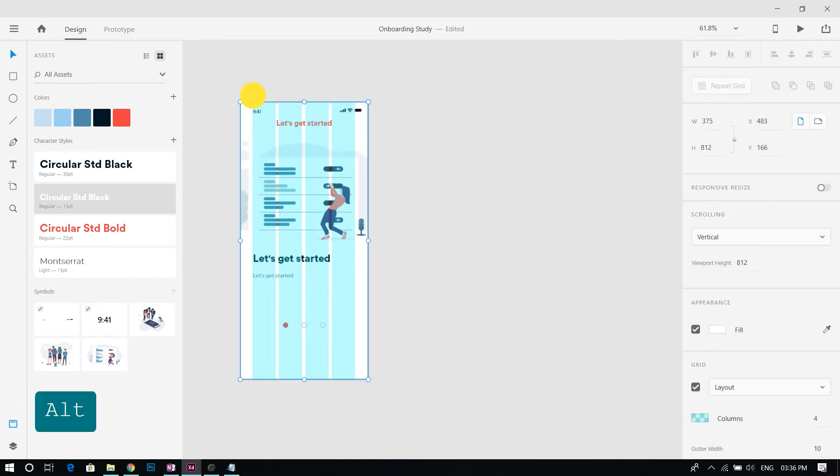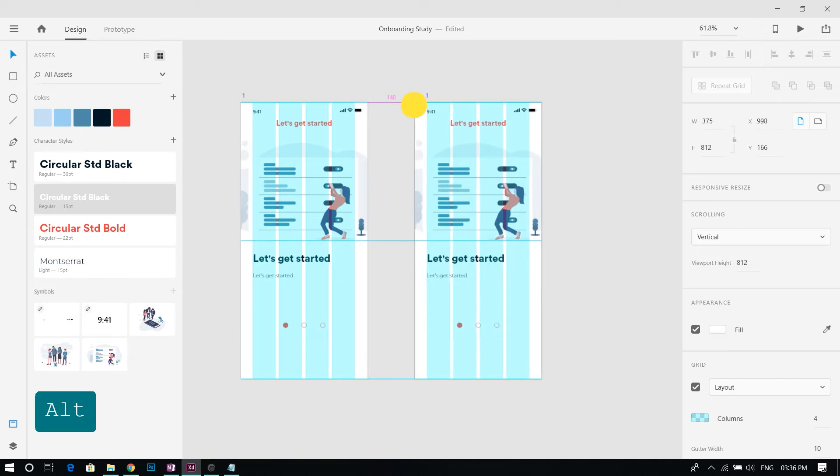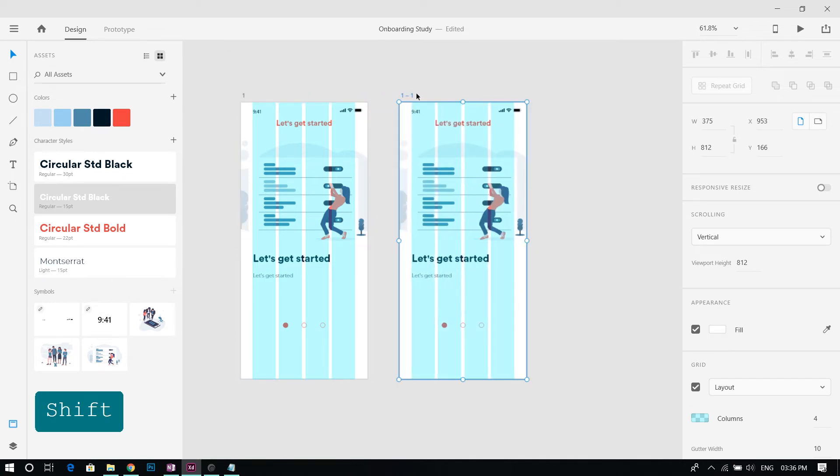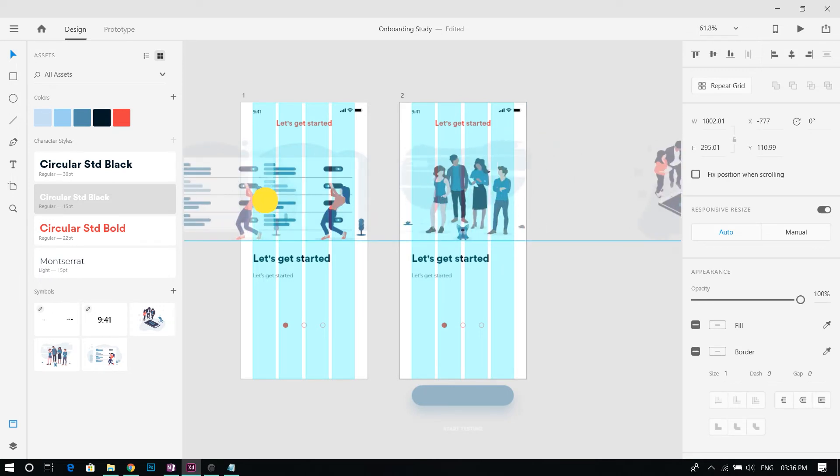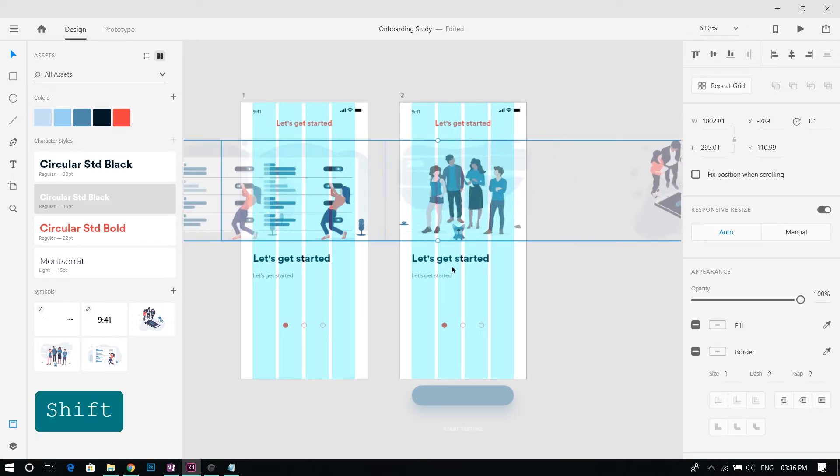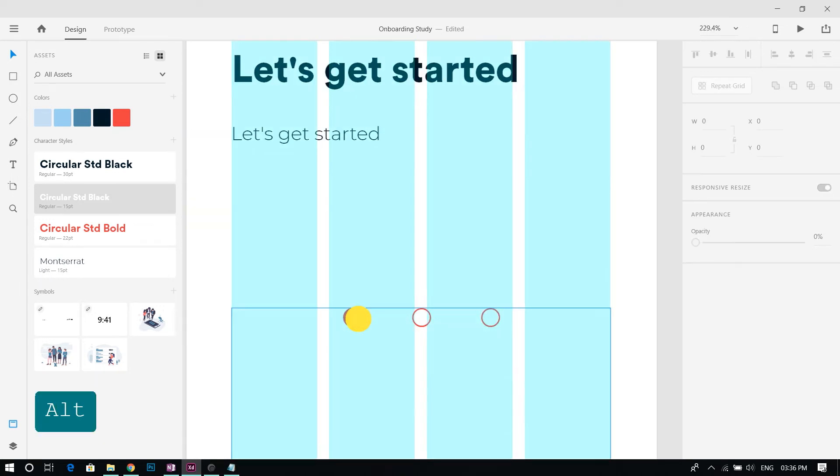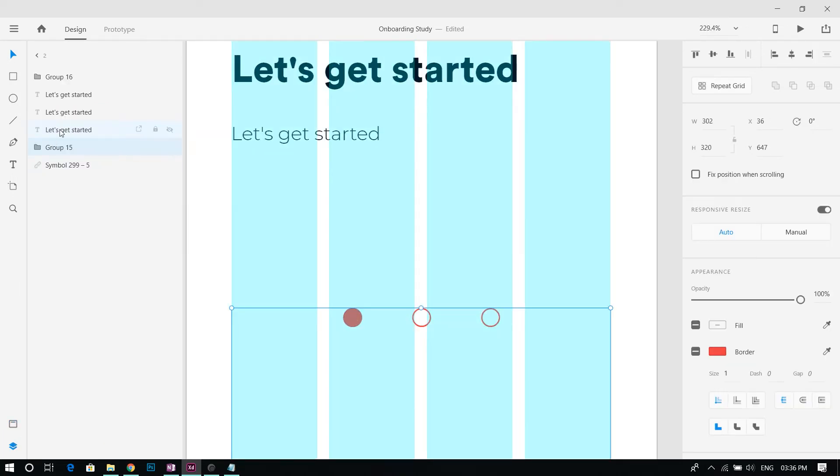Duplicate the artboard by clicking and dragging it while holding the Alt key and rename it to 2. Move the group of illustrations to the left and the page indicator circle to the right.